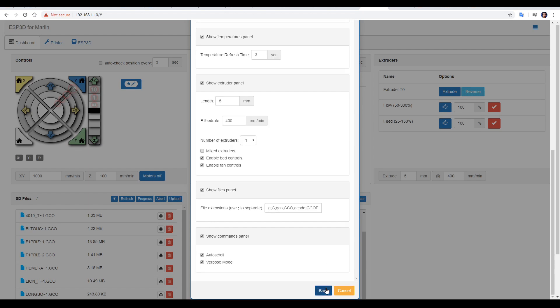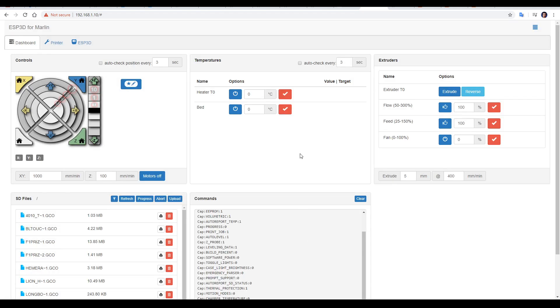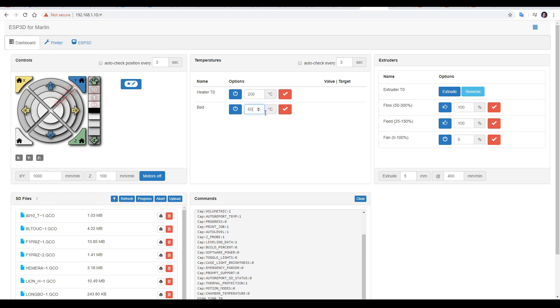Once we're done and we click save, the interface will update, and all of a sudden we have our missing controls.